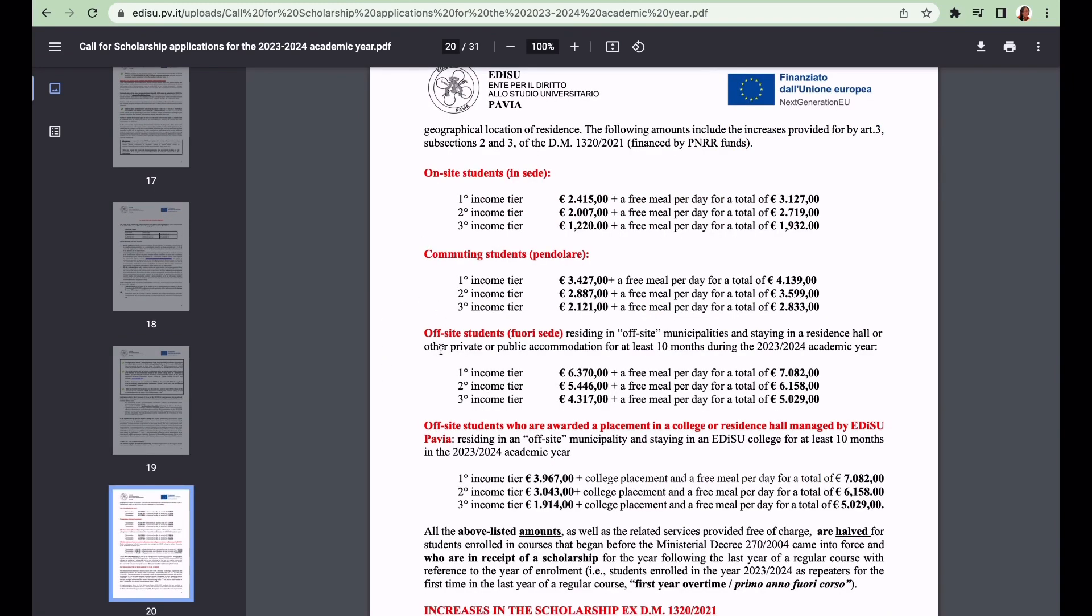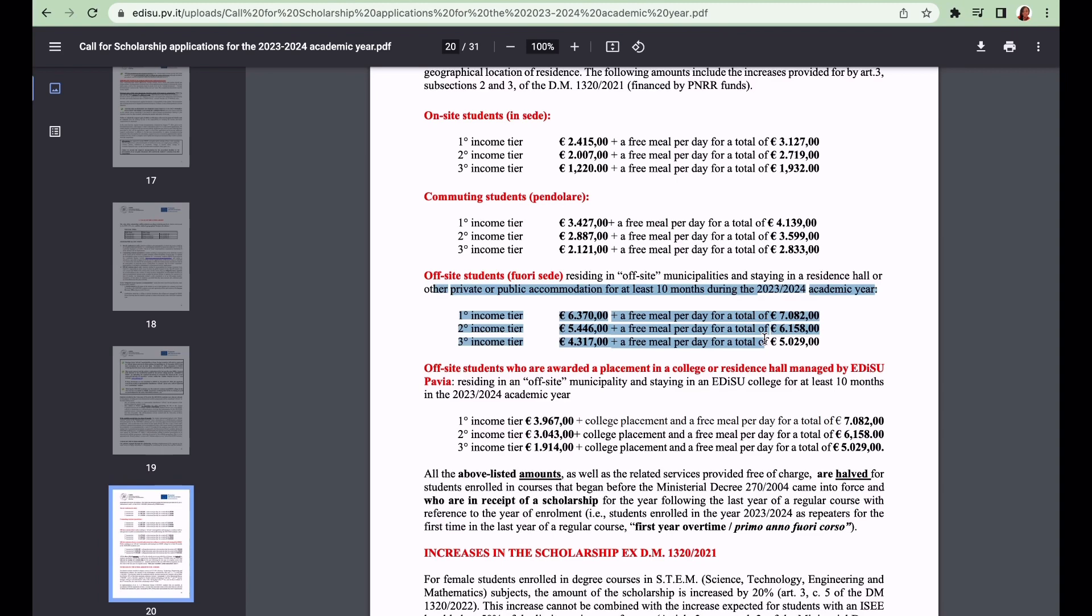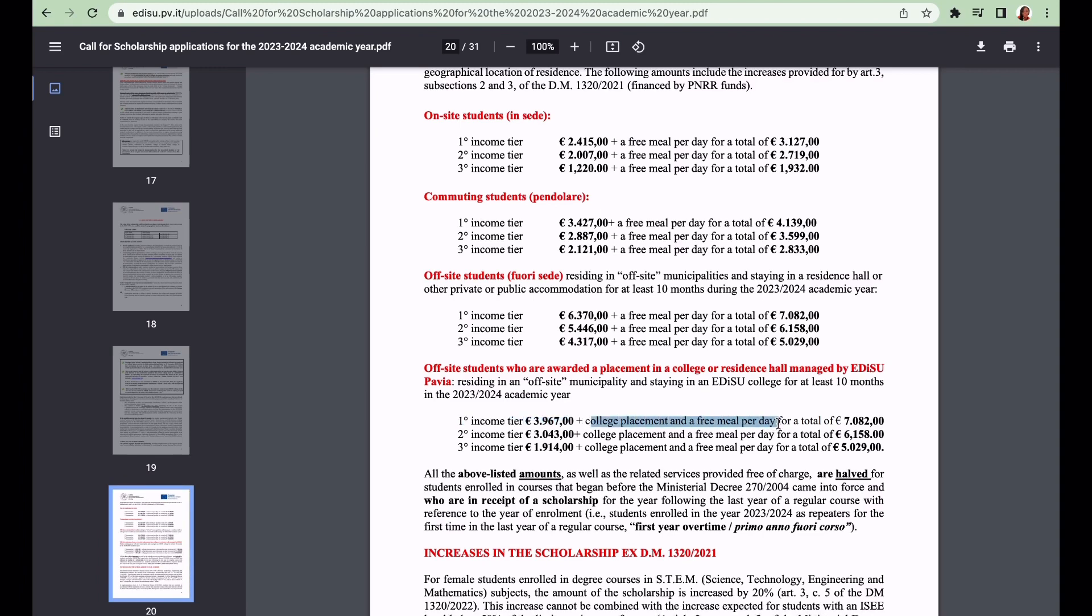Let us look at the amounts that are going to be given for the income tiers. The first one I mentioned has to do with those who do not get access to accommodation by EDiSU Pavia. But if you end up getting accommodation with EDiSU Pavia and you fall within the first income tier, then you're going to be given 3,967 euros plus college placement and free meals per day for a total of 7,082 euros.